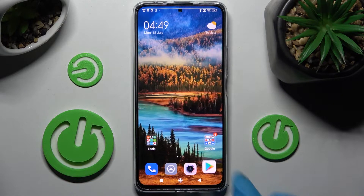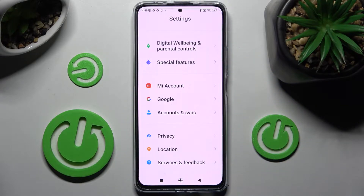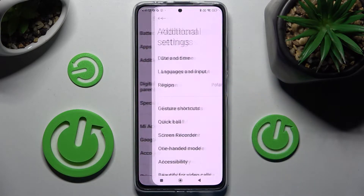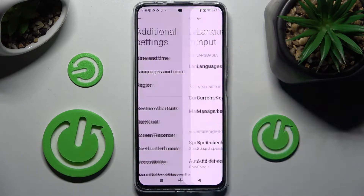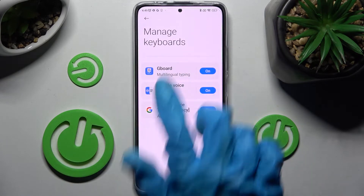Firstly, go into Settings and scroll down. Now choose Additional Settings, select Languages and Input, then manage keyboard and keyboard.